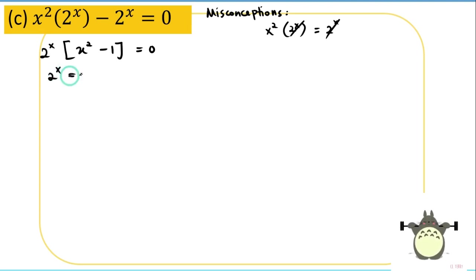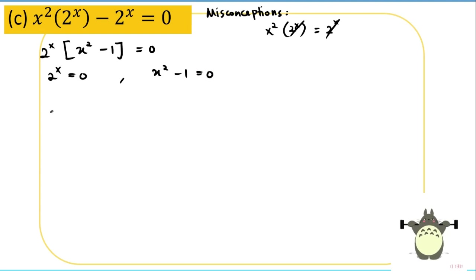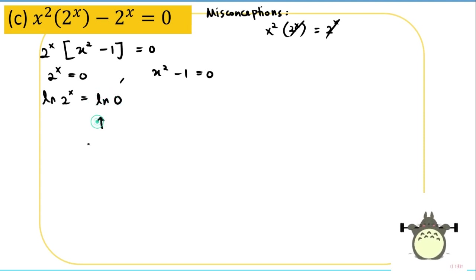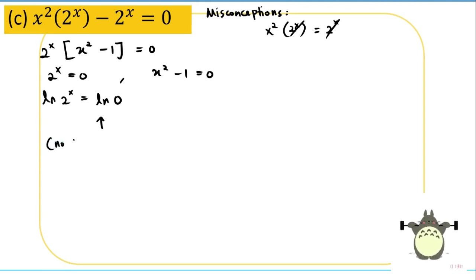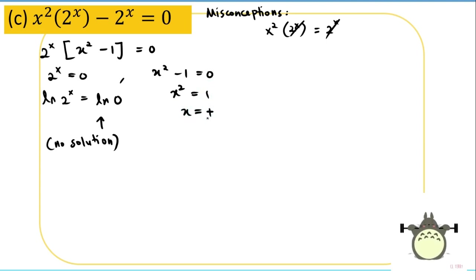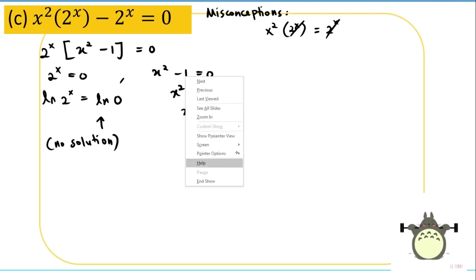This gives two sets: 2^x = 0 or x² − 1 = 0. For 2^x = 0, taking log of both sides gives log(0), which has no exact solution in the calculator — so this has no solution. For x² − 1 = 0, we get x = ±1. Recheck to validate.